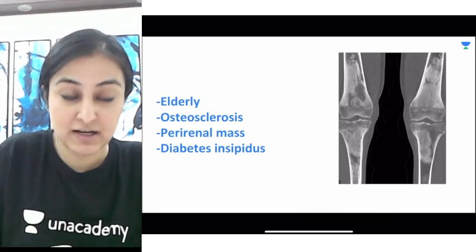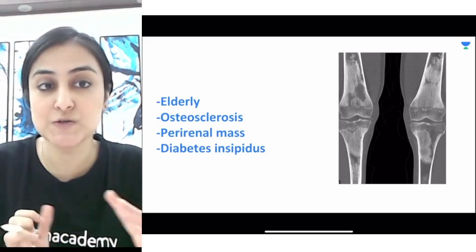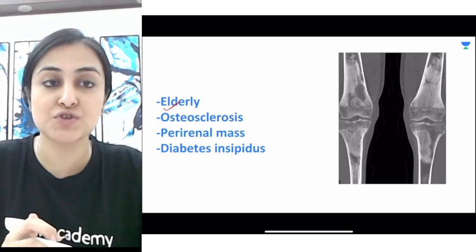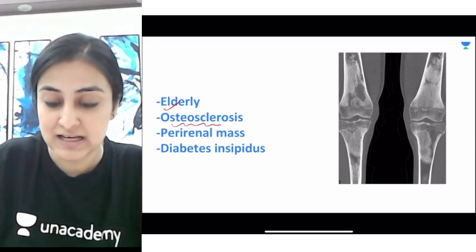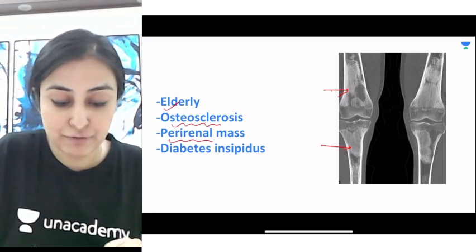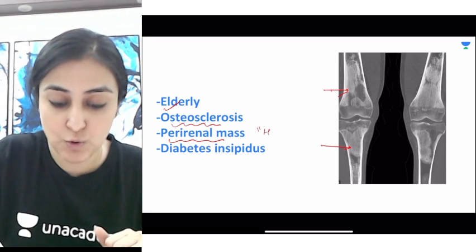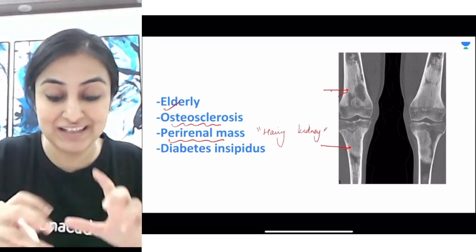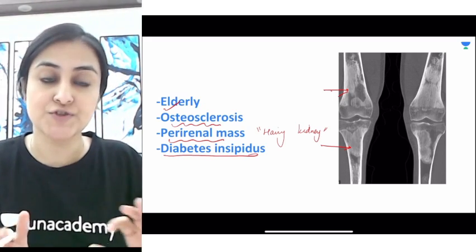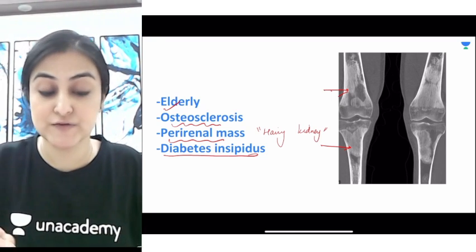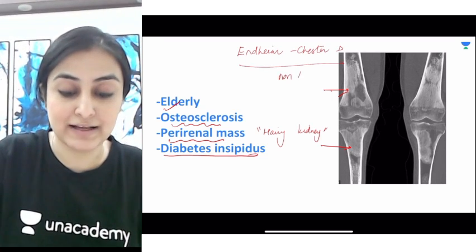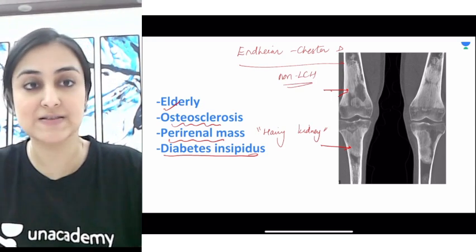Next, we have a multisystemic disorder — a type of non-Langerhans cell histiocytosis that involves the elderly. Unlike LCH which affects younger children, this disease specifically affects the elderly, involving the long bones where you will see patchy sclerotic lesions with increased bone density. Second, you can have bilateral perirenal soft tissue infiltration, called the hairy kidney sign. The pituitary stalk can also be involved, resulting in diabetes insipidus. Think of Erdheim-Chester disease — a very rare non-Langerhans cell histiocytosis.